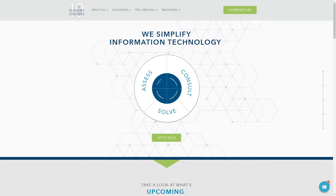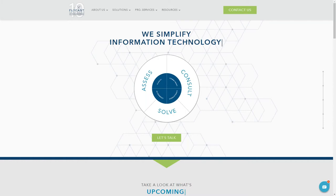I encourage you to reach out to us at 844-FLYCAST, that's 844-359-2278, or visit our website. We have IT experts standing by Monday through Friday during normal business hours from 8:30 a.m. to 7:30 p.m.